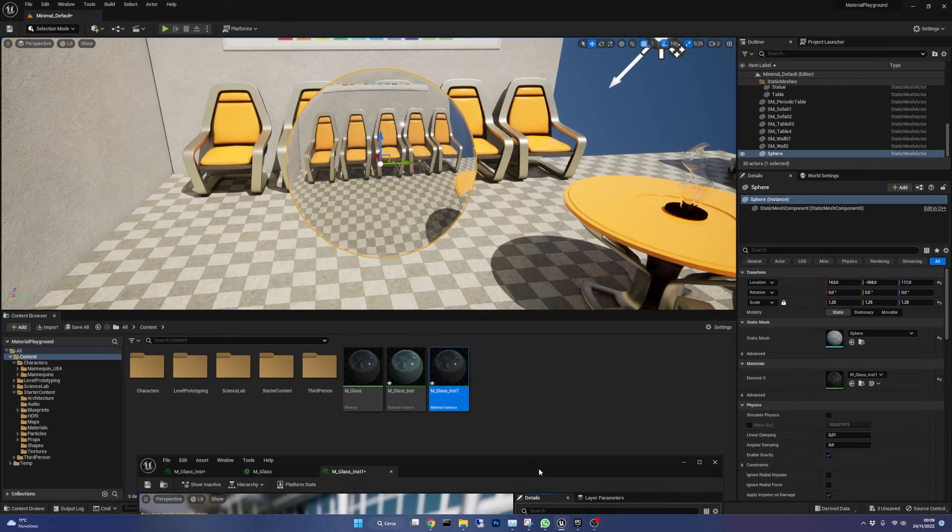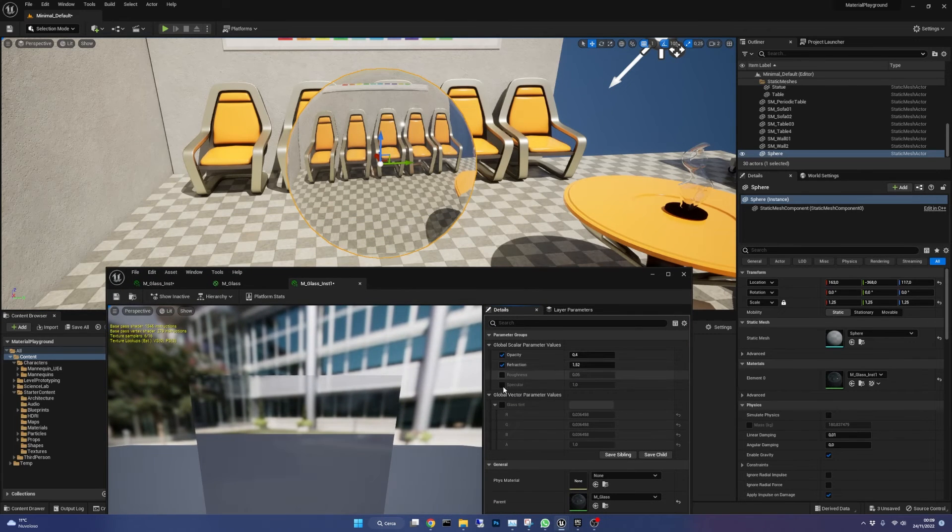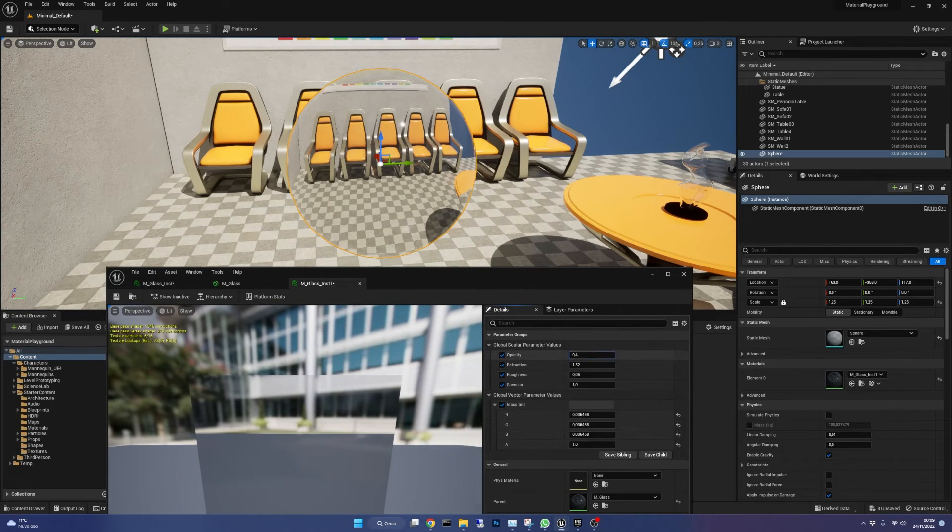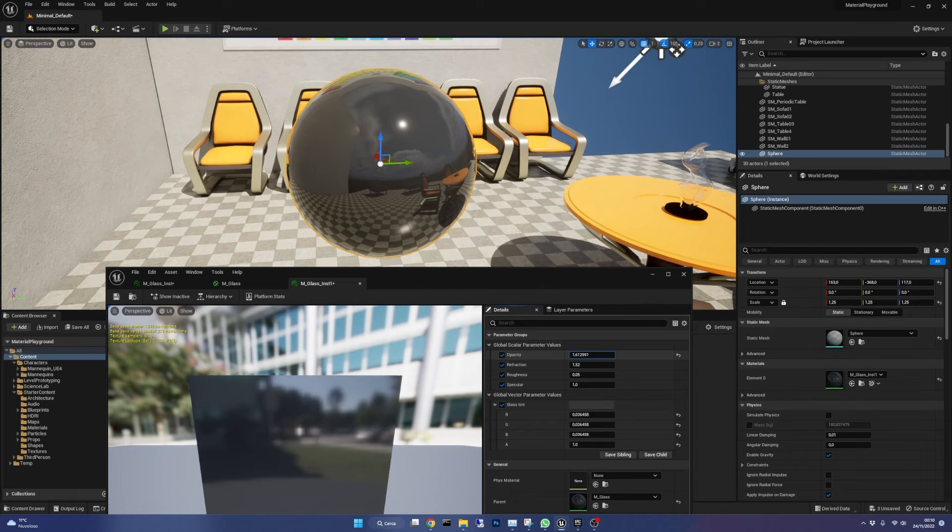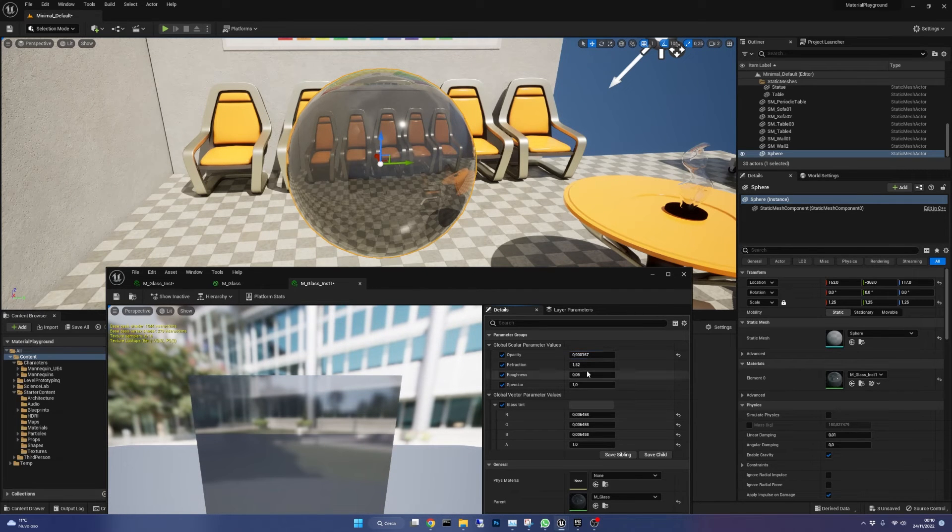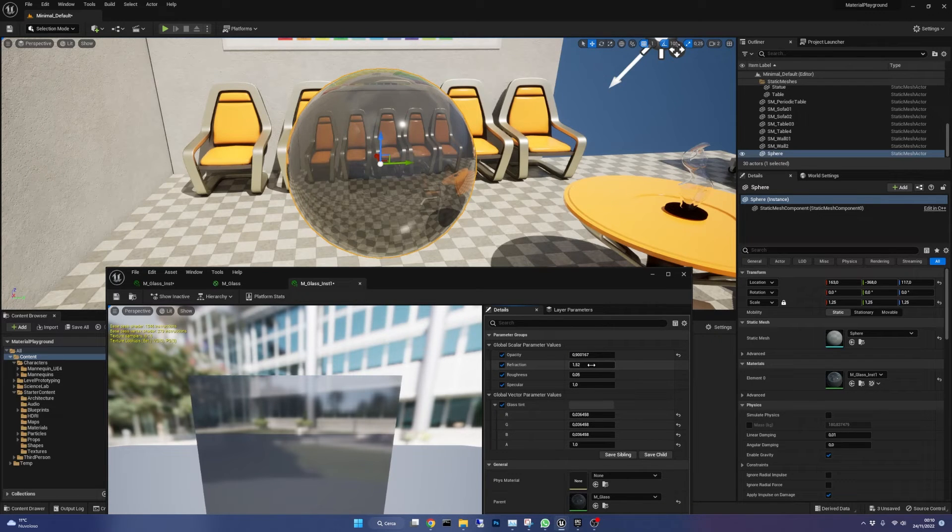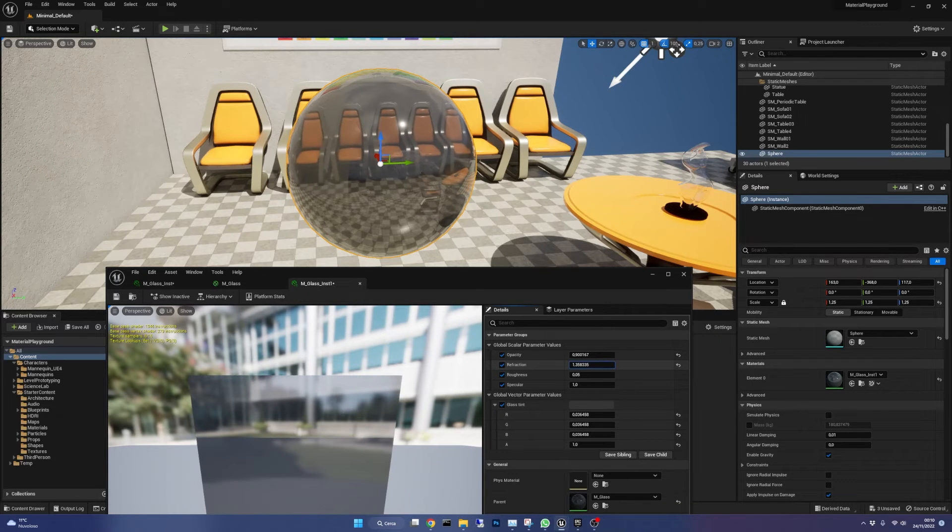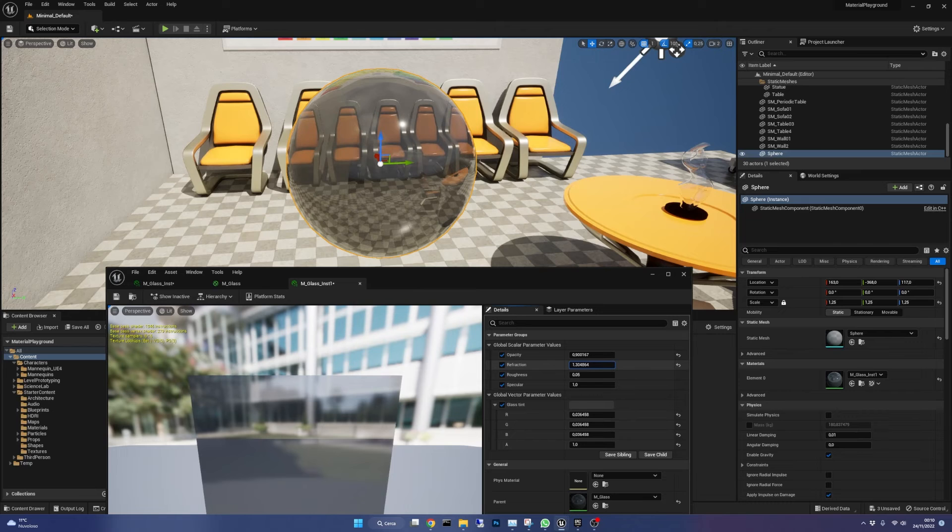Opening the material instance we find the parameters created before. Opacity makes the glass more or less transparent. Refraction controls how the path of light is deformed when hitting the surface and as I said before it should be left on 1.52 but feel free to experiment.